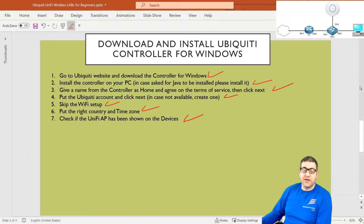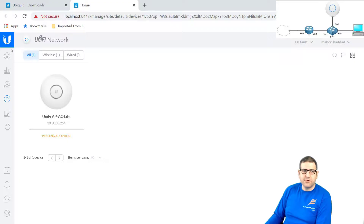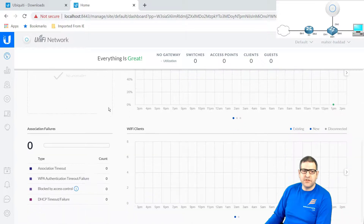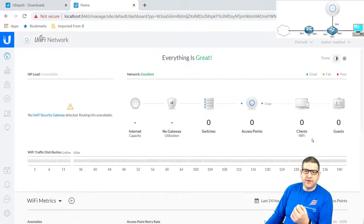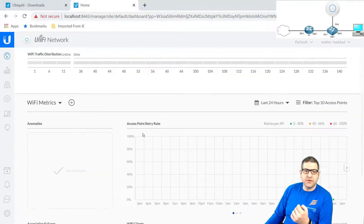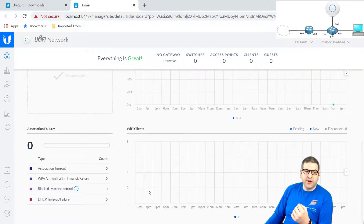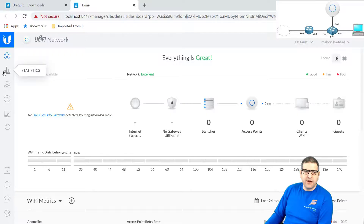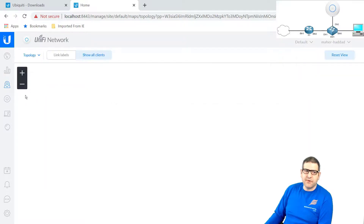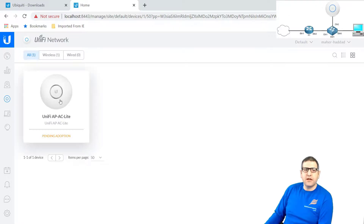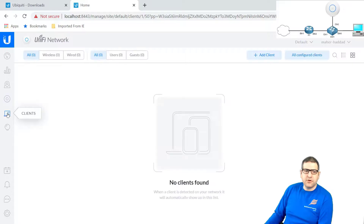Before I finish this lecture, let me show you a little bit about this controller. We have the dashboard, where you can see the main things you need — hardware, number of clients, Wi-Fi, guests, Wi-Fi metrics, and Wi-Fi clients. Under Statistics, because we don't have any access point yet, we don't have statistics. The Map is something we'll discuss later. Here are the Devices — the access points you have. In this case I only have one that needs to be adopted. And when clients are connected to the wireless access point — tablets, phones, or PCs connected wirelessly — you can see them here.